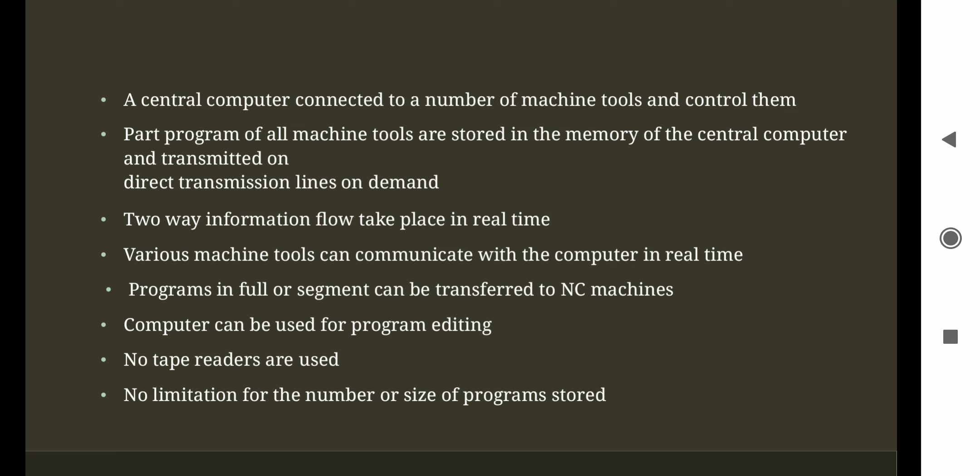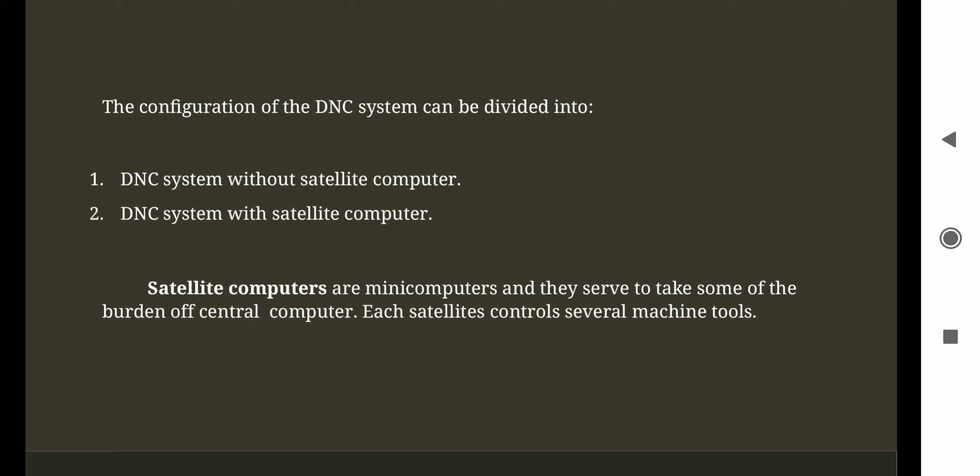The computer can also be used for program editing — just as in the CNC case, a computer is used to edit programs, here too the computer is used for program editing. There is no need for tape readers or any hardware for reading tapes in this system. There is no limitation on the number or size of programs stored — you can store multiple programs in a single computer with no need for tape. We can configure the DNC system in two categories: DNC system without satellite computer, and DNC system with satellite computer. A satellite computer means a computer situated at a different location from where the machine is placed, used to communicate with those machines.